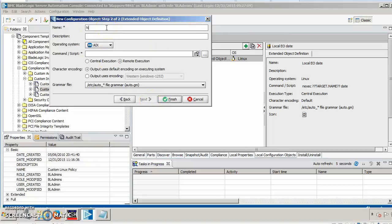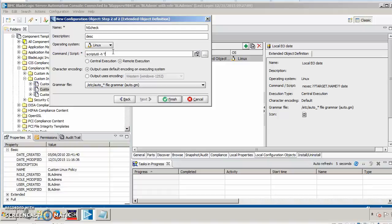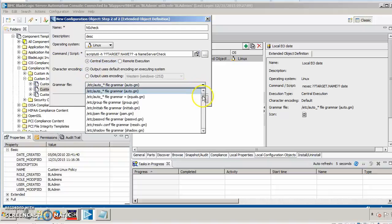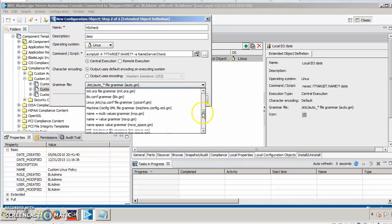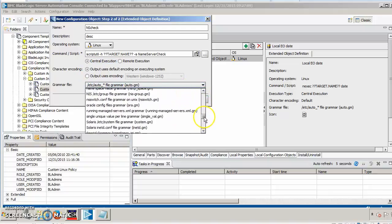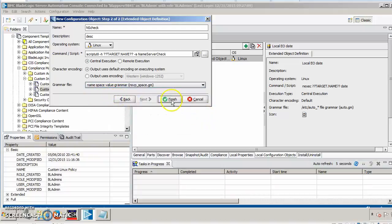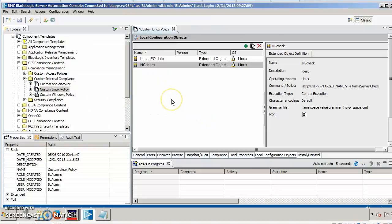We'll give it a name. In this case, I'll call it NSCheck for name server check. A description if you like and define the operating system that it will be for. Specify the command which we're going to use scriptUtil with the dash H and we'll parameterize the target and then the script name server check. And this is going to be central execution and then we'll define what grammar we want to use. Since the output is going to be the name and then space of value, I simply want to use namespace value grammar. Finish. That creates the extended object.